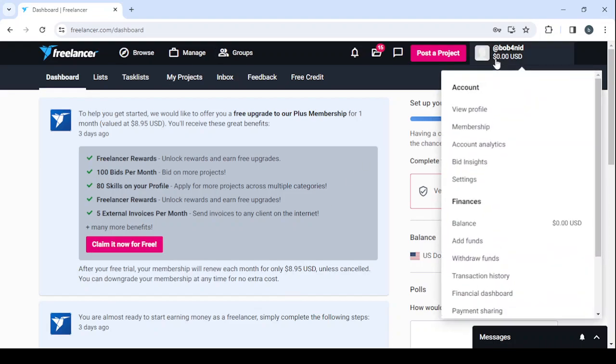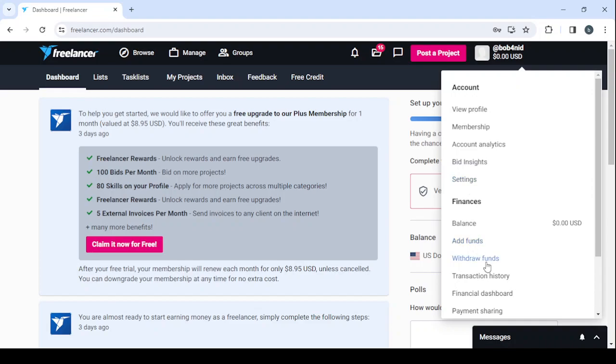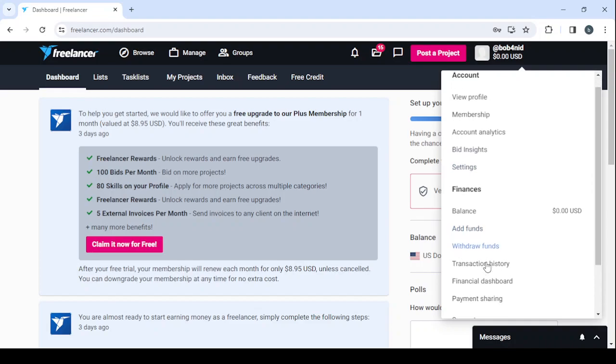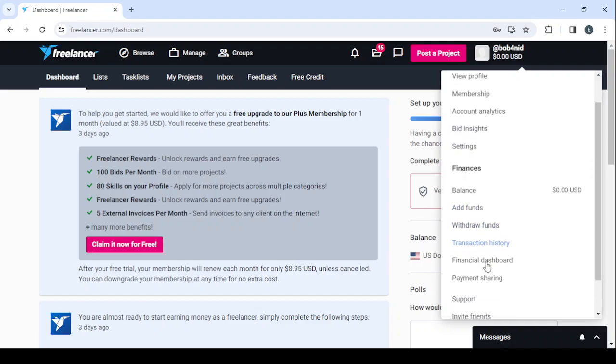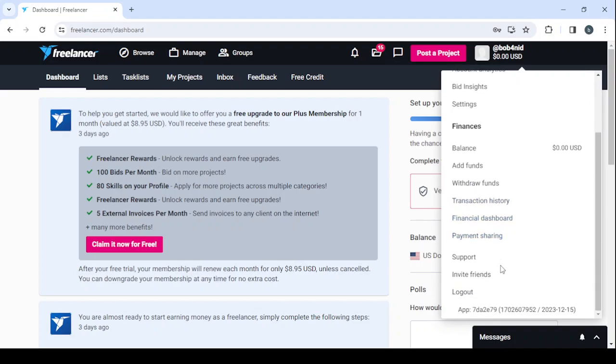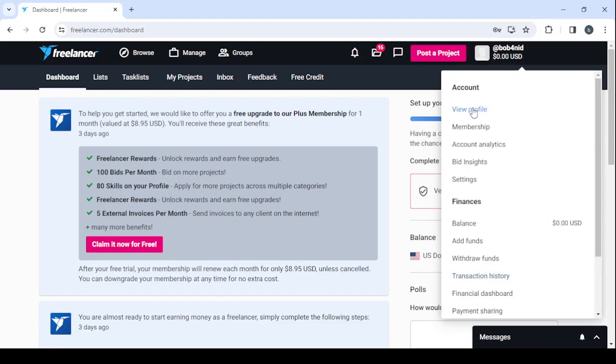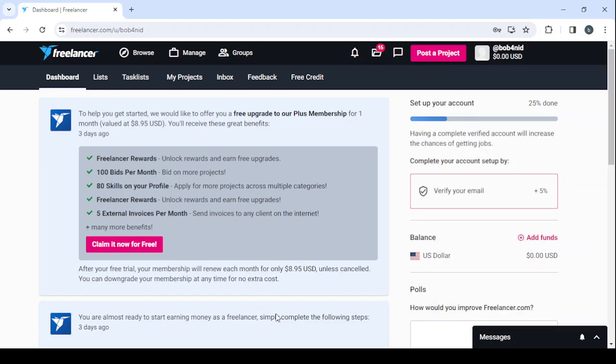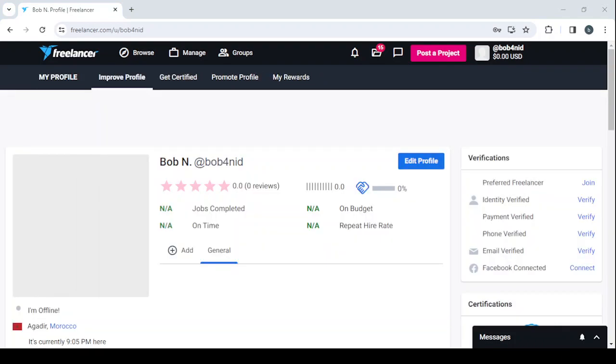So here this is the dashboard where you can control everything about the profile. And in your top right, it's where you can control your account from viewing your profile to your membership, your account analytics, your bidding sites, your settings. And when it comes to the finances, you can check your balance, you can add funds, withdraw funds, check your transaction history, your financial dashboard, and your payment sharing. And also you can hit to the support if you've encountered any problems or you can invite friends or you can log out from the platform.